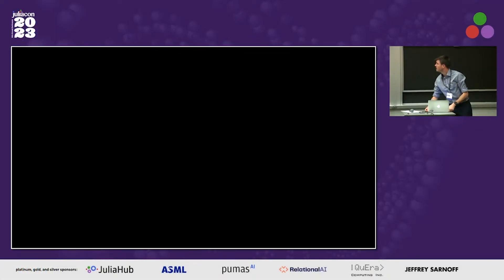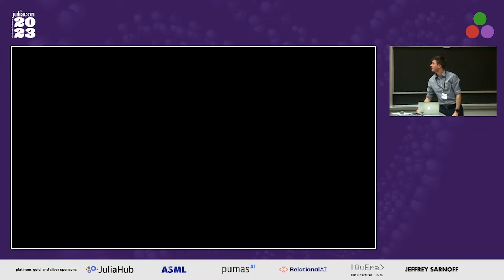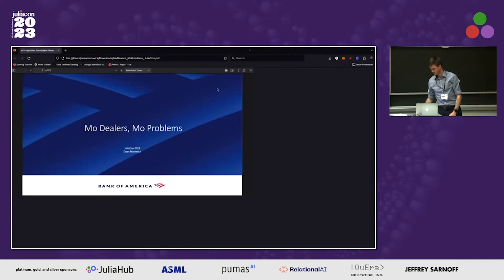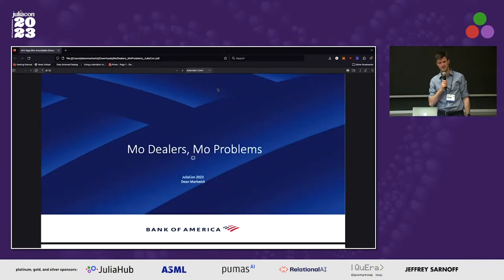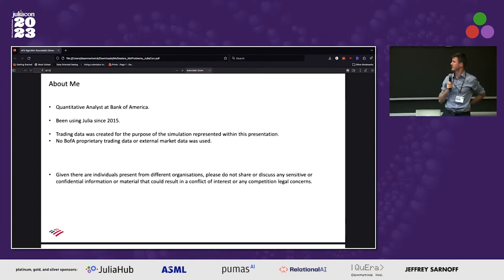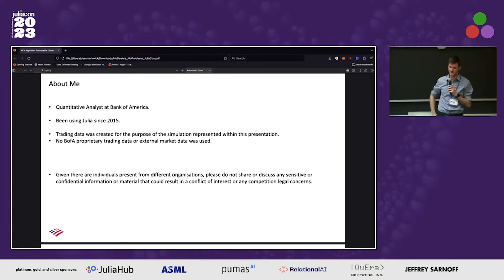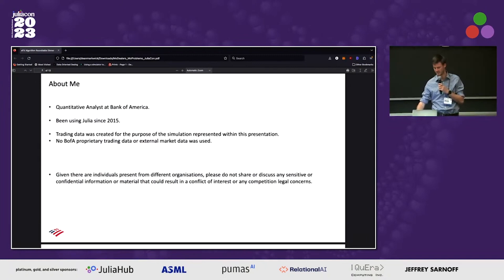Our next speaker is Dean Markwick, and he's with the Bank of America. He's going to be talking about simulating RFQ trading in Julia, or the fun title: more dealers, more problems. I'm a quant analyst at Bank of America and I've been using Julia since 2015. It's all simulation data in this, and all the compliance stuff as well — no Bank of America data is in this at all.